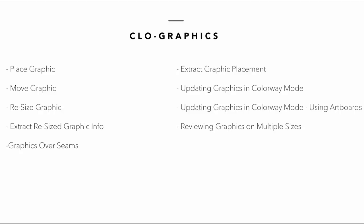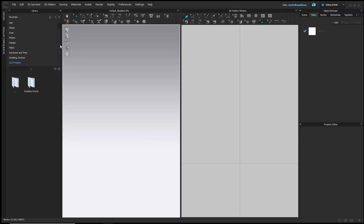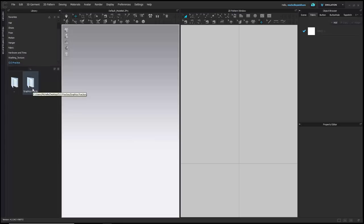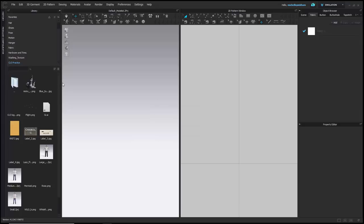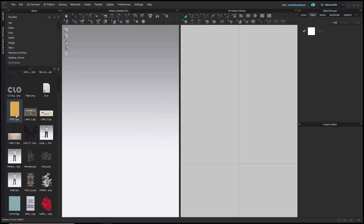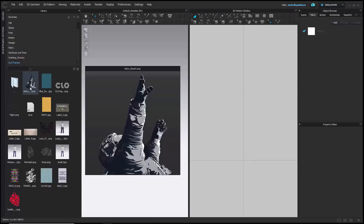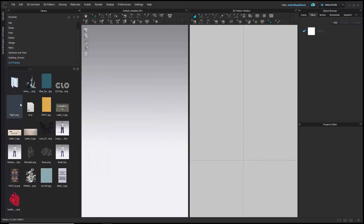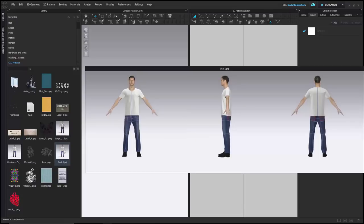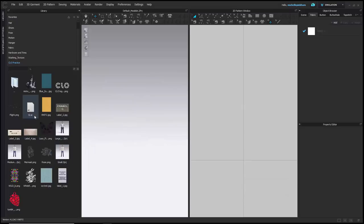You can download the folder I'm working with called Graphics Practice from the link below and follow along. Once you've downloaded the folder, you can link it to your library through the Add button. I've already added my folder — I created a folder called CLO Practice and placed the Graphics Practice folder into it. Inside, there are PNG graphics, three CLO project files (small, medium, and large), and one Illustrator file.